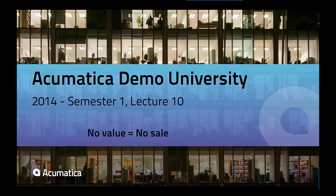The theme for today's Demo University is this concept of no value equals no sale. I was going to talk this week about business blueprints, but because I've had so many discussions with different partners this week on this particular topic, I decided we would talk about this instead.